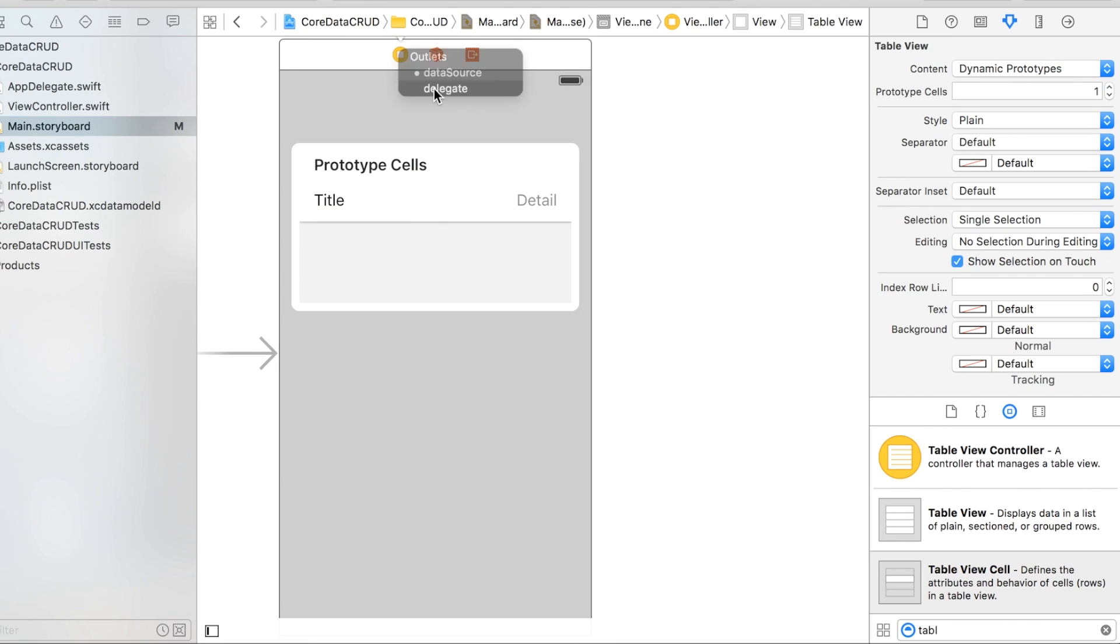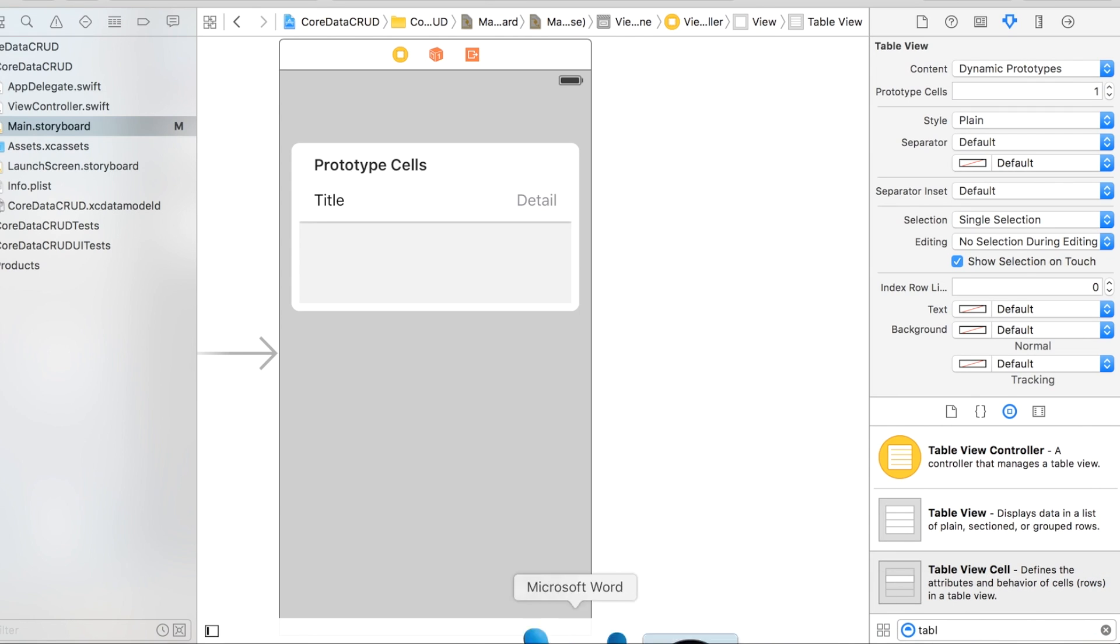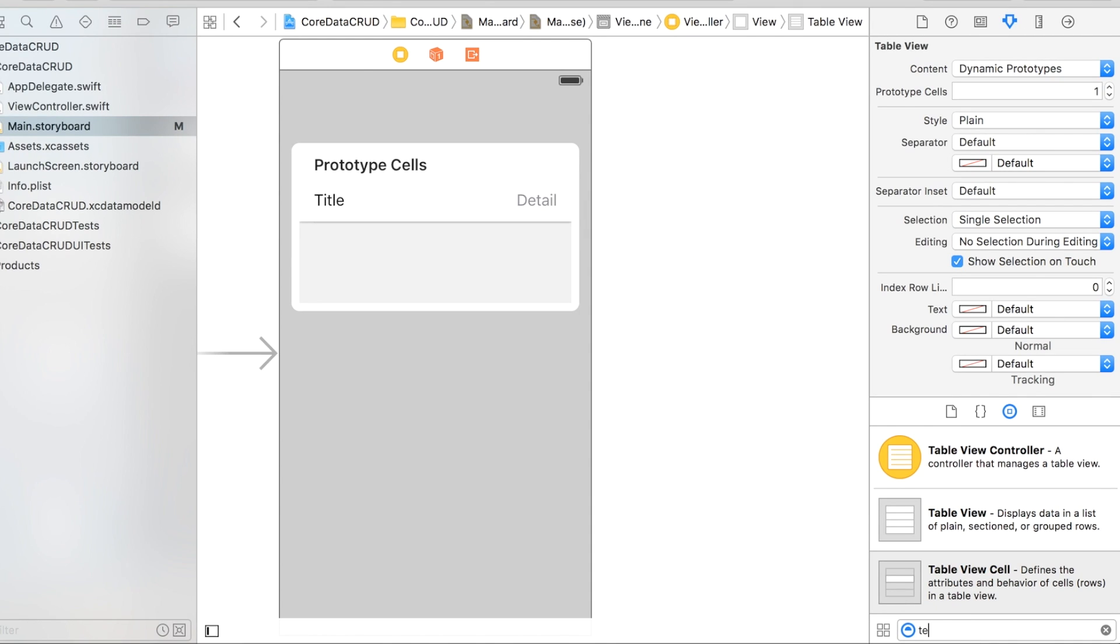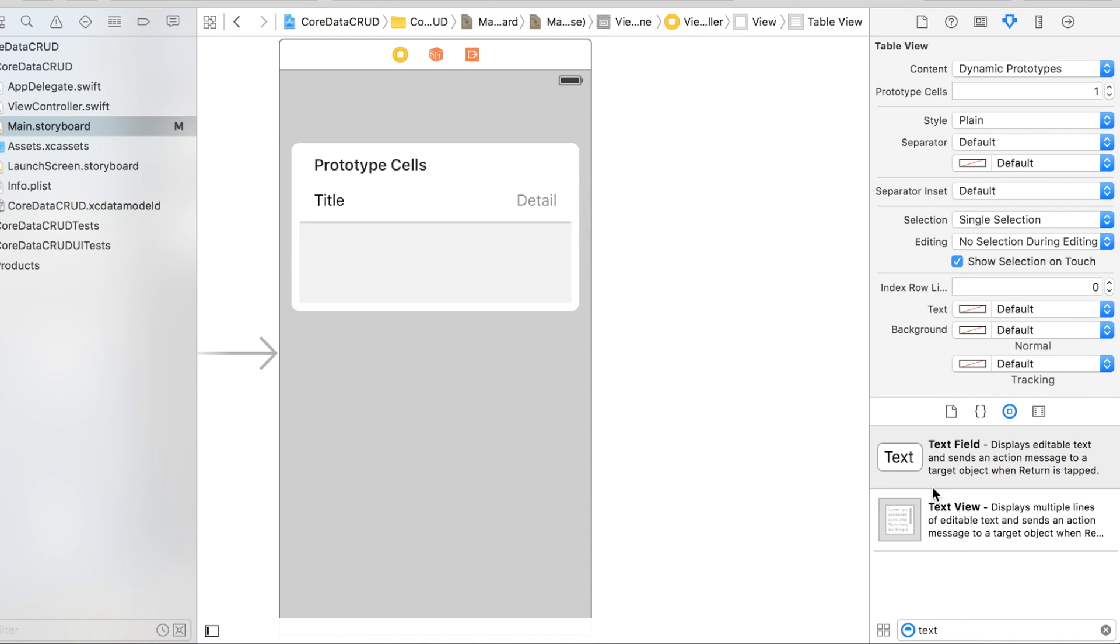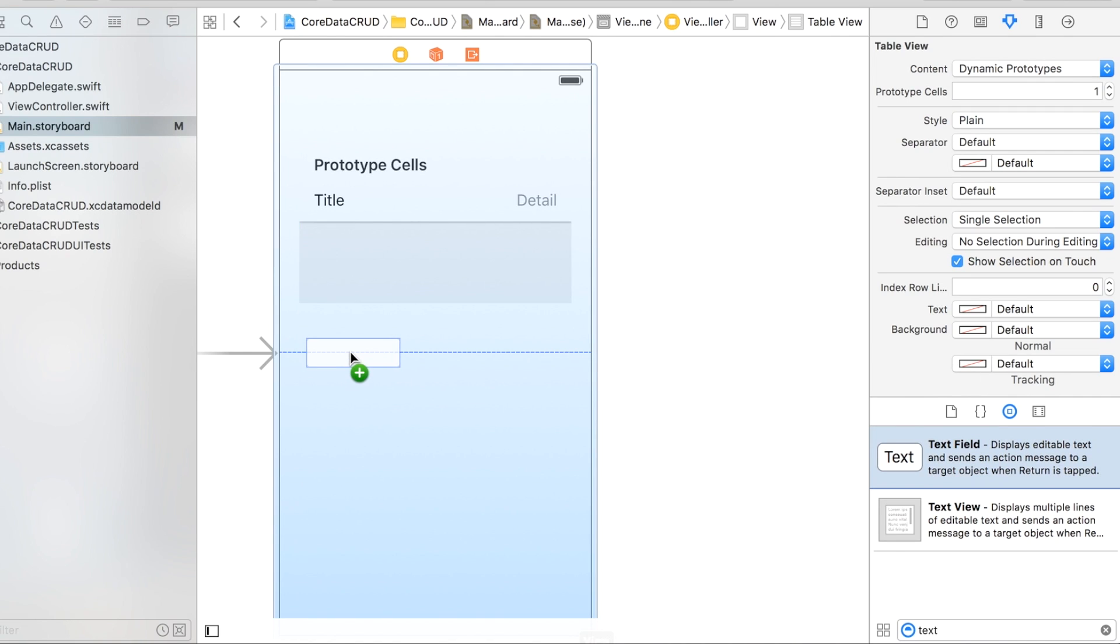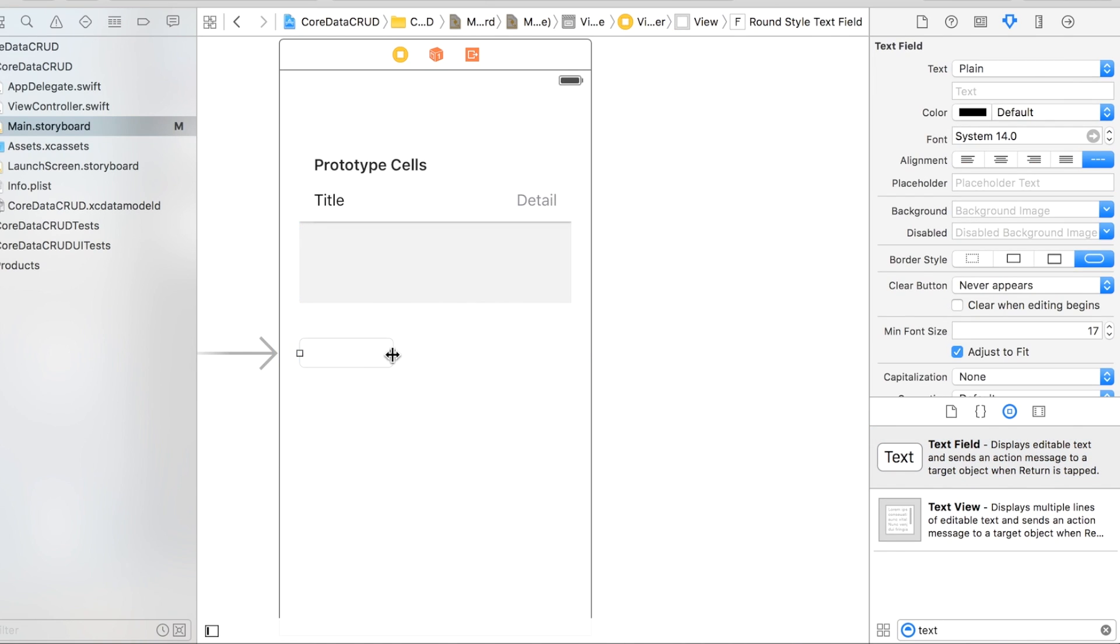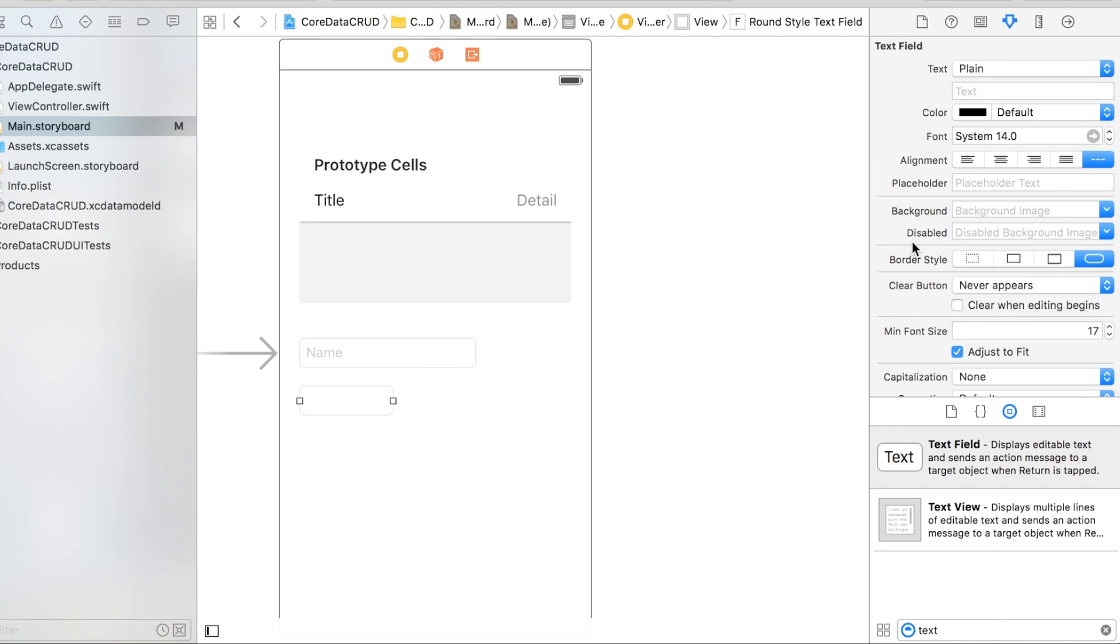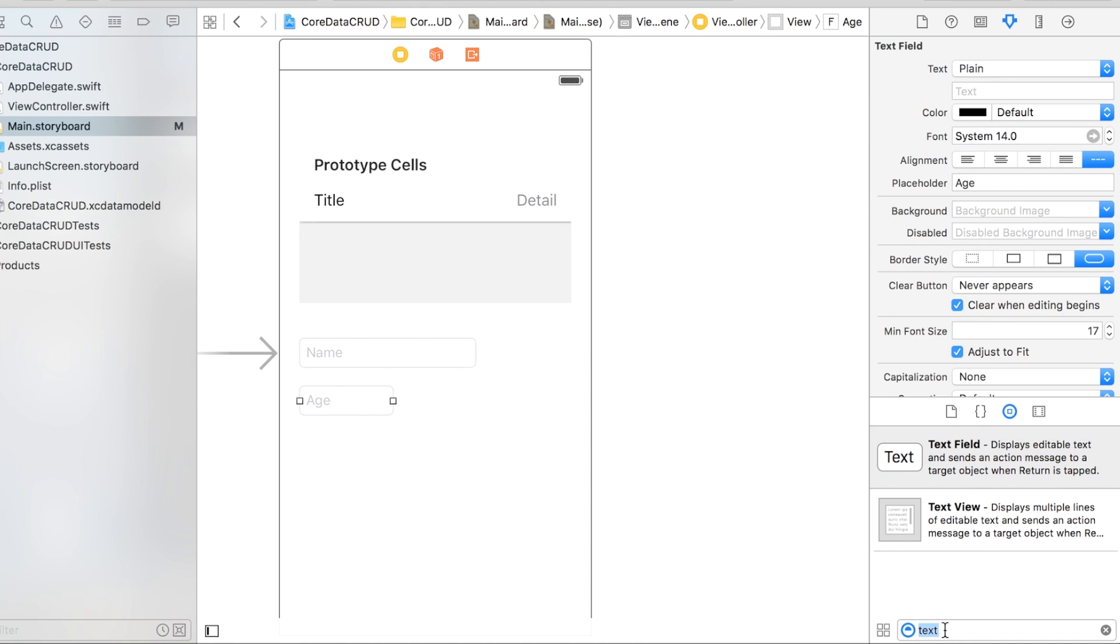Two text fields. We're going to add text field one. We're going to keep data on a person: we're going to have a name and age. I'm going to go up to this one, we're going to say name and clear when editing begins. Then over here we'll say age, clear when editing begins.